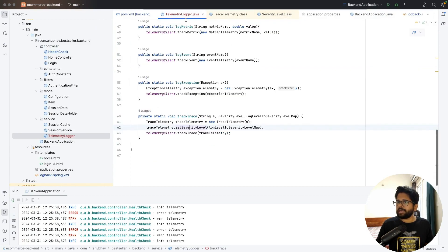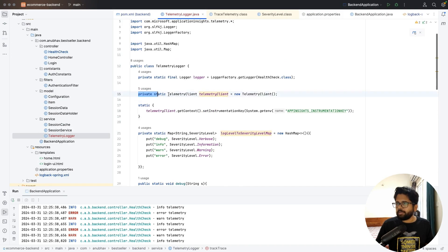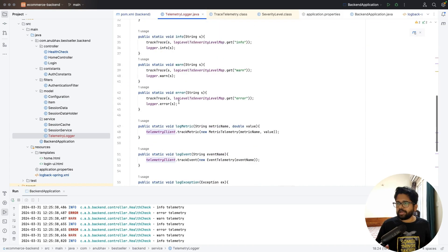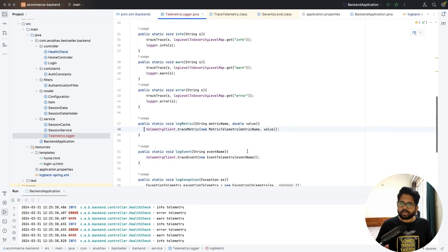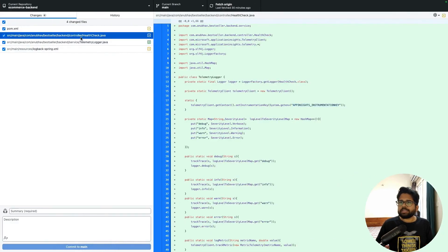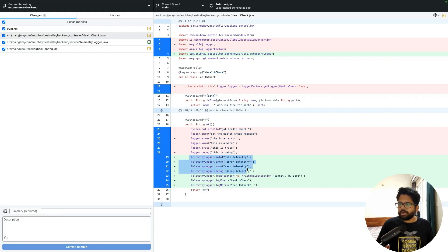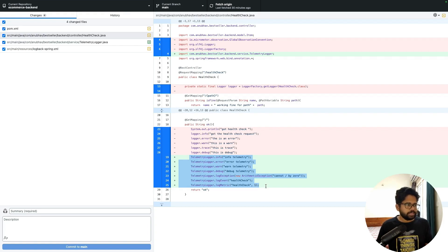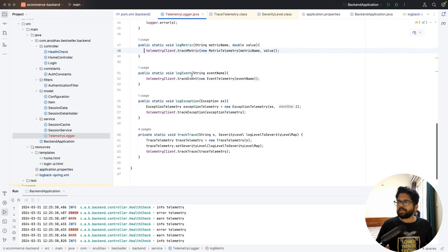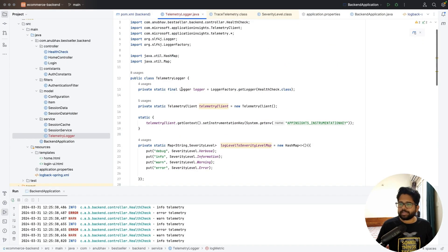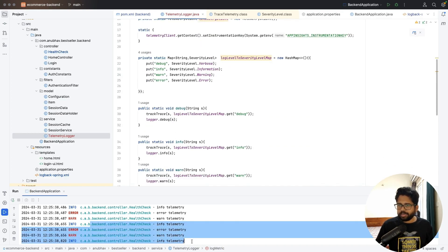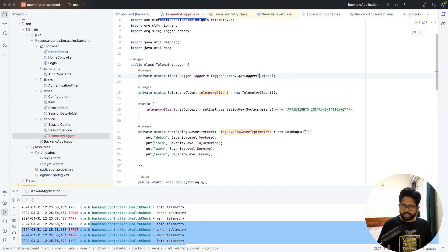Coming back to the code changes: the only change you need is to have a TelemetryClient and set the instrumentation key, then use the client to do operations like trackMetric, trackEvent, and data will be sent to the server. One extra thing in the TelemetryLogger is that for local logging, I'm still using SLF4J, so local logging still happens as usual. The class reference just needs to be updated to TelemetryLogger.class.